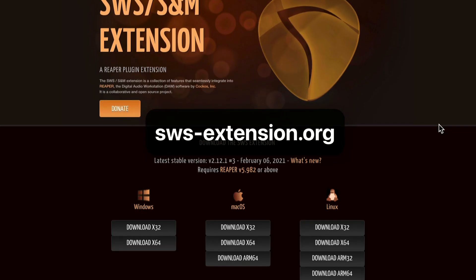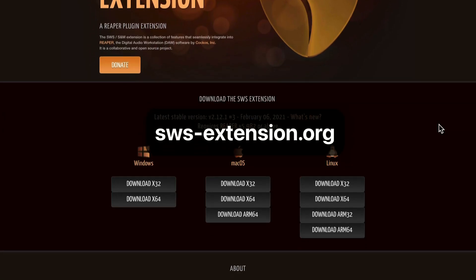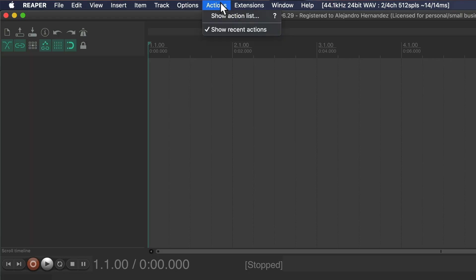Now to load this color in Reaper, you need the SWS extension. So just go to the website and install it. It's pretty easy. So once you have the SWS extension,